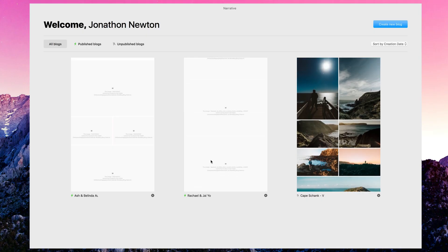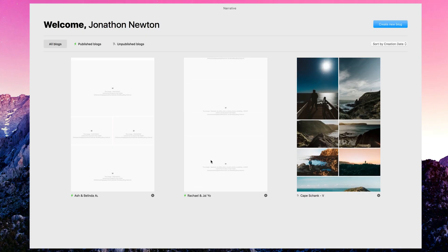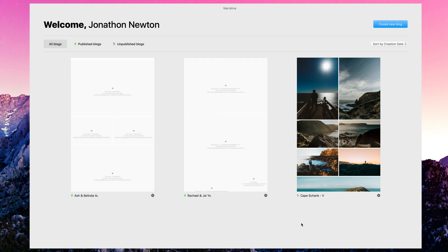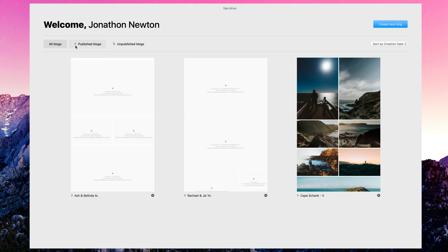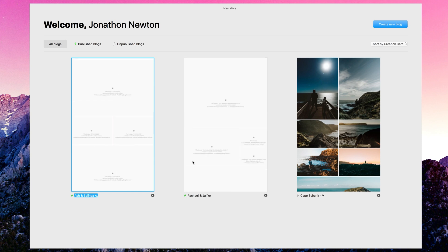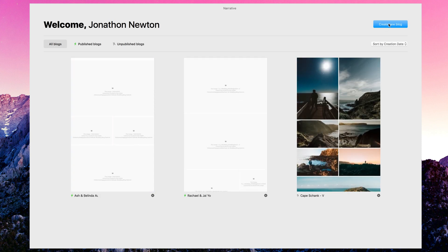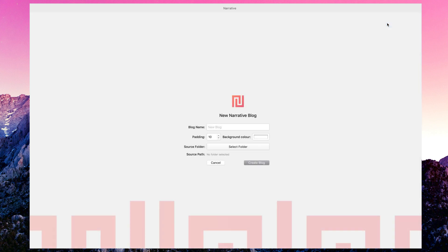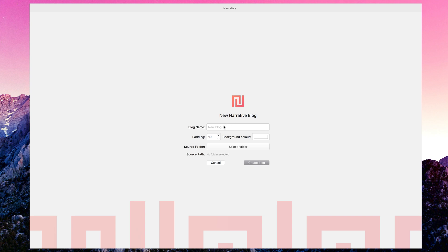Welcome to Narrative — this is essentially what you're greeted with when you first open up the program. If you have published blogs you'll see them here, as well as unpublished ones, so you can filter through those up here. What I want to do is create a new blog, so let's go ahead and create one — we'll call this the Grampians Adventure.